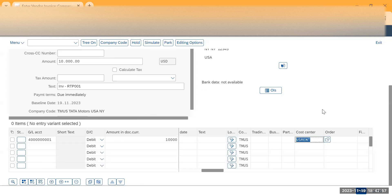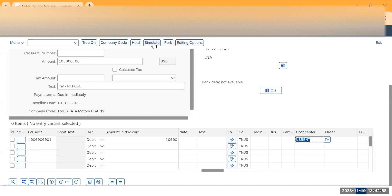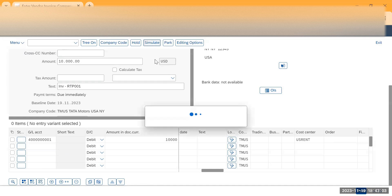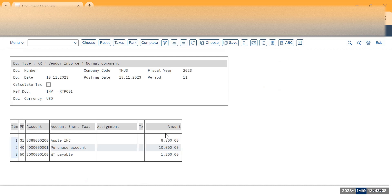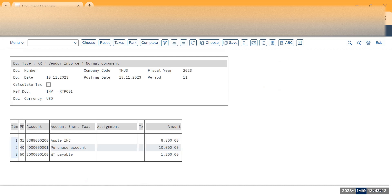After filling all this information, you can click on simulate option. So I will click on simulate to check whether my transaction looks good. We have withholding tags and everything looks good, then click on Post.